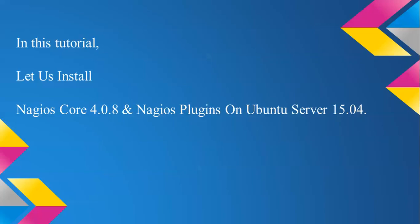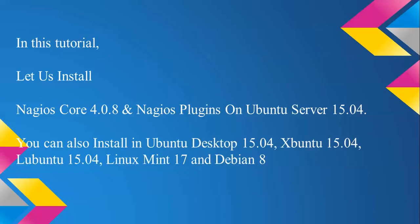This is the latest version, and you can also install Nagios on Ubuntu Desktop 15.04, Xubuntu, Lubuntu, Linux Mint, and Debian 8. The same method and procedure applies. You can find every step and every command under the description box below my video.